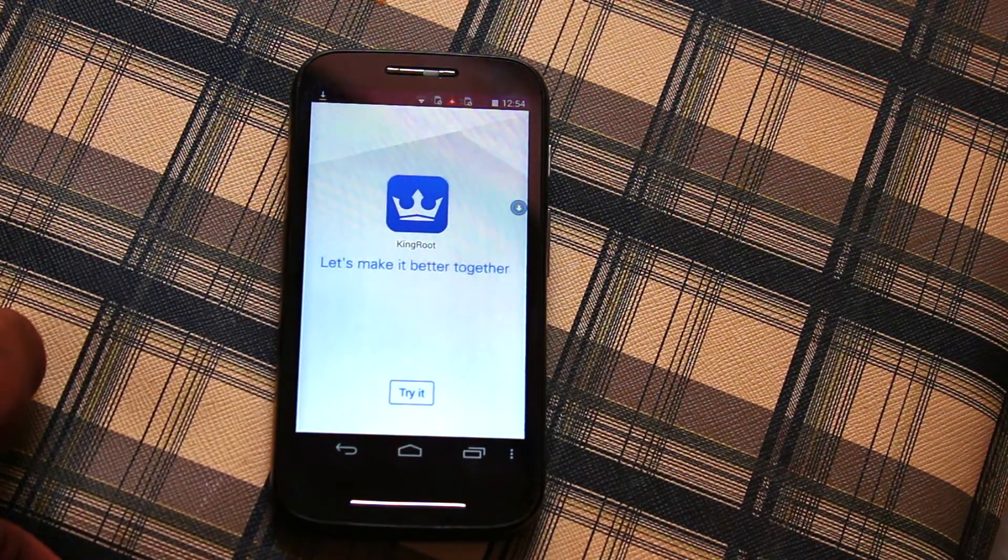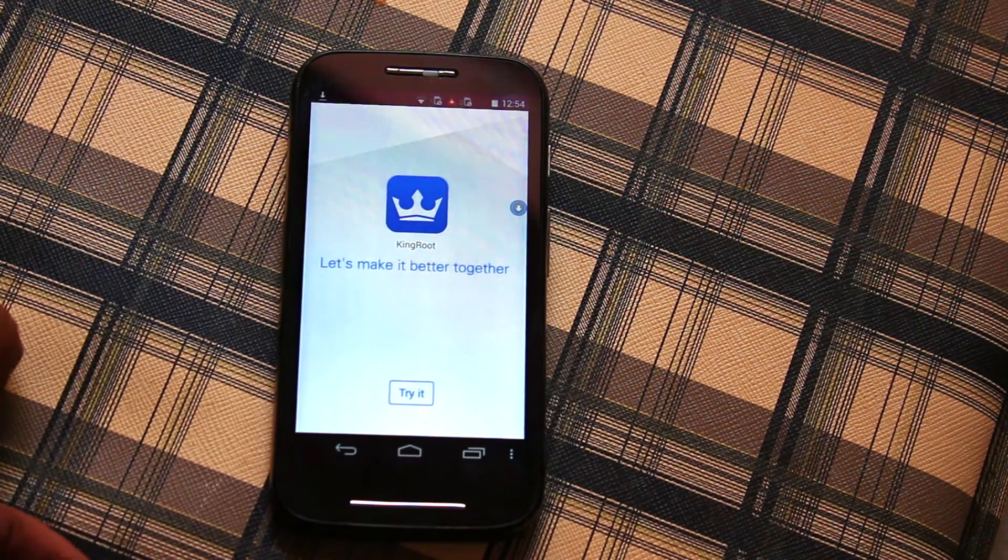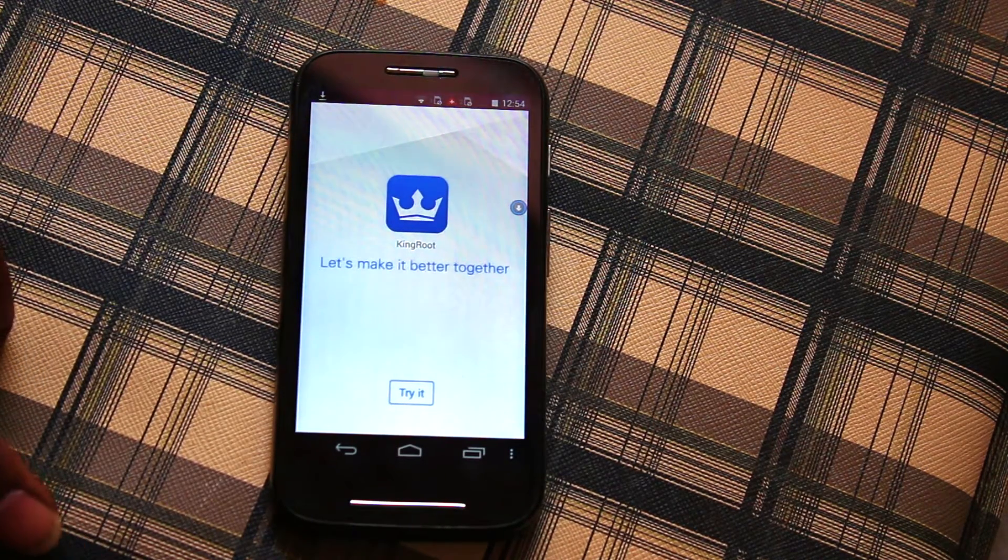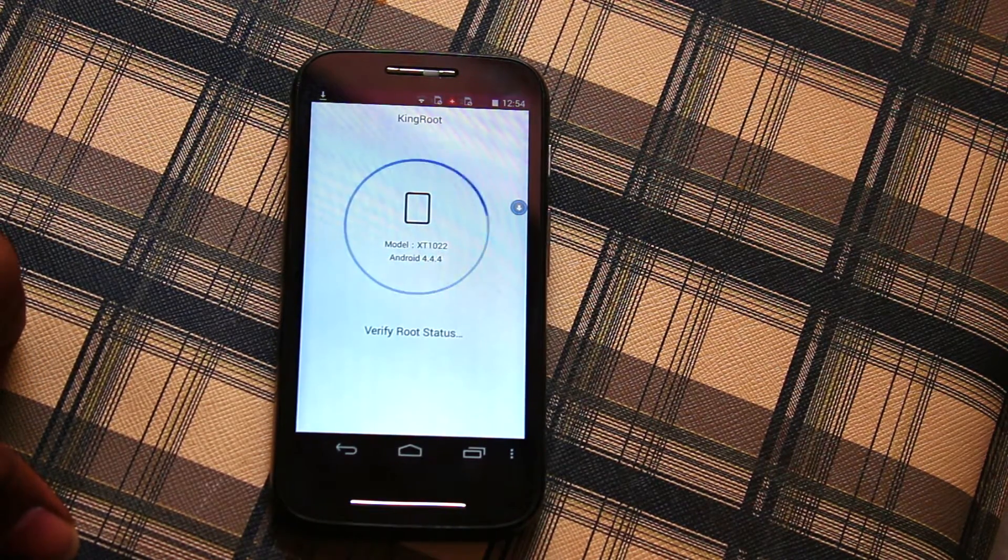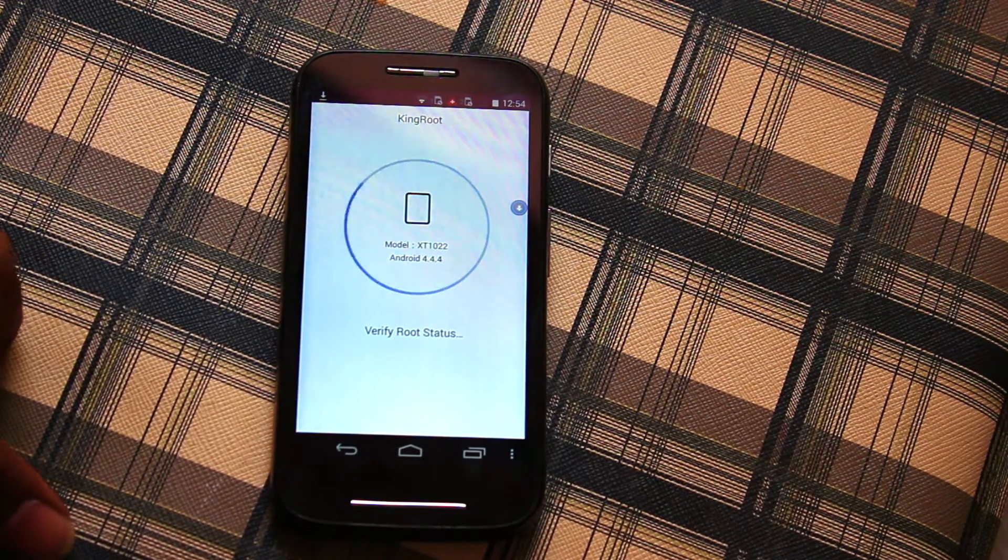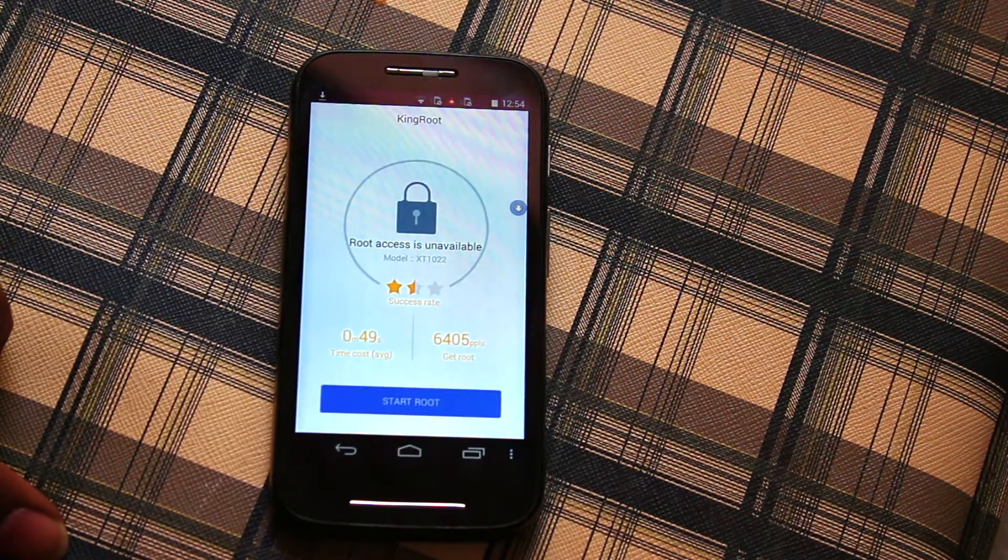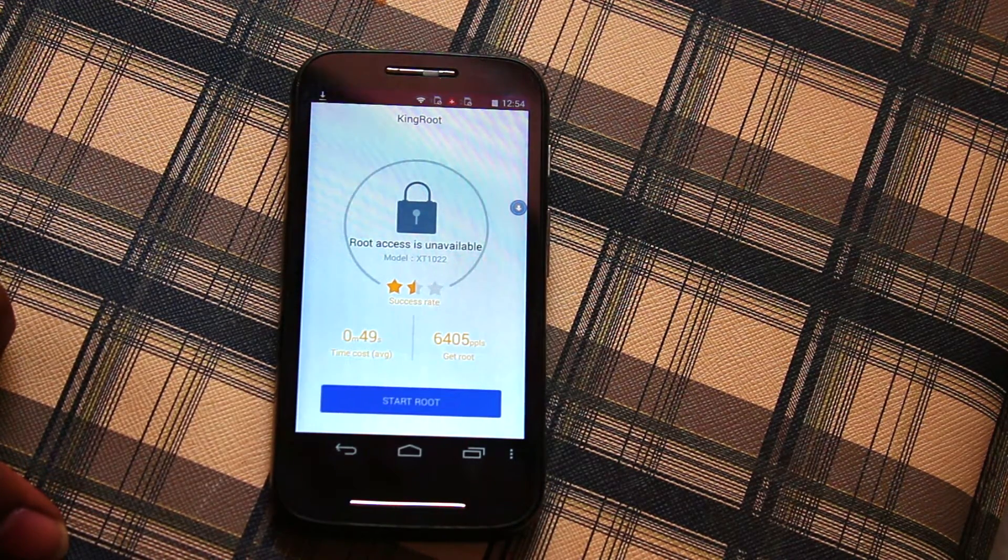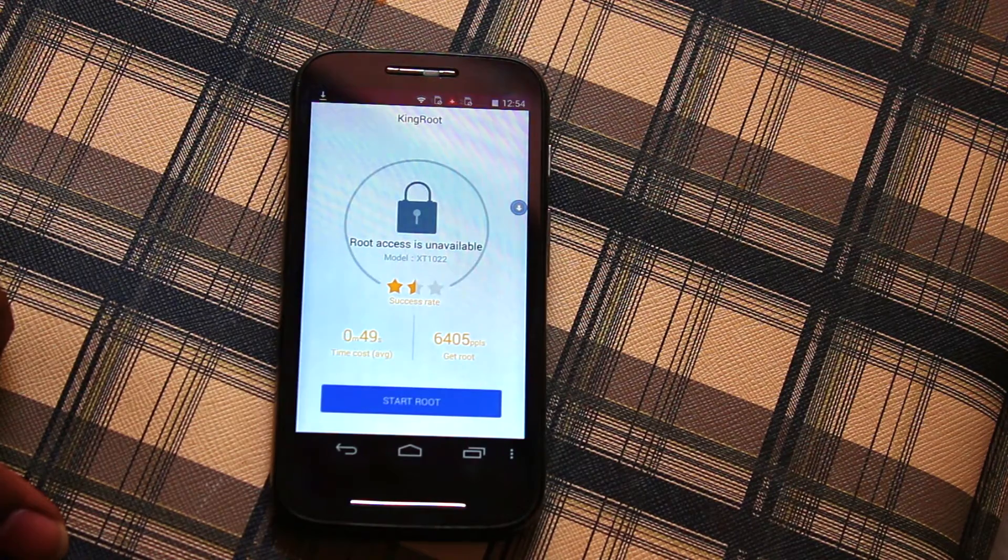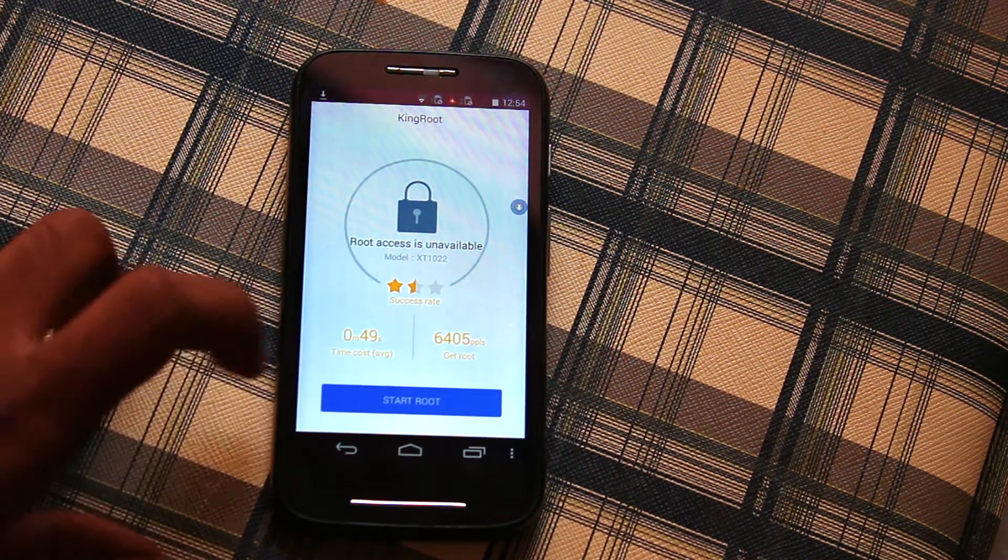KingRoot immediately starts detecting your device information and as you can see it's scanning. My model is XT1022 and now we can see 50-50 chances of rooting your device.